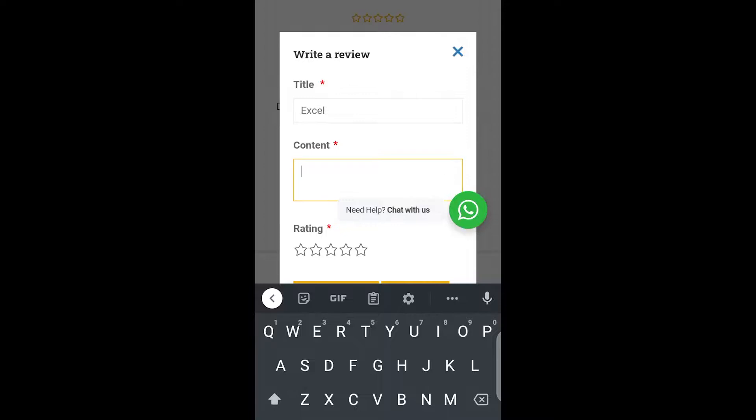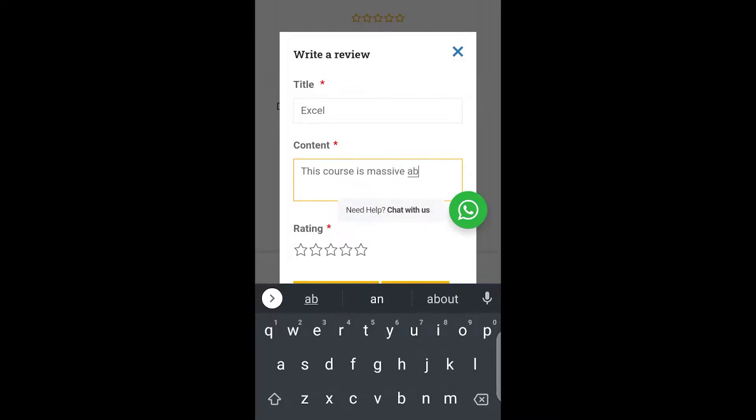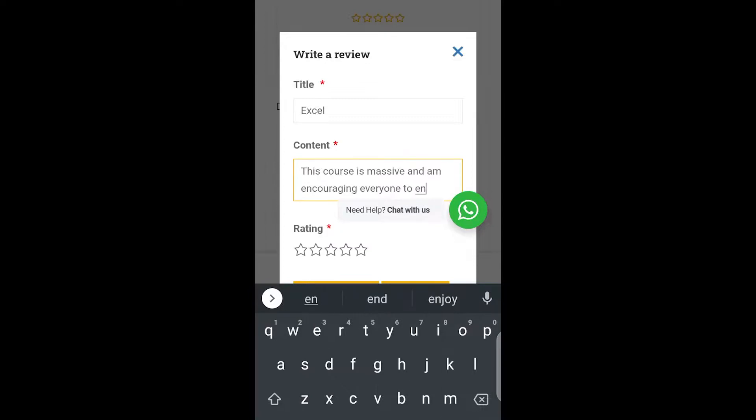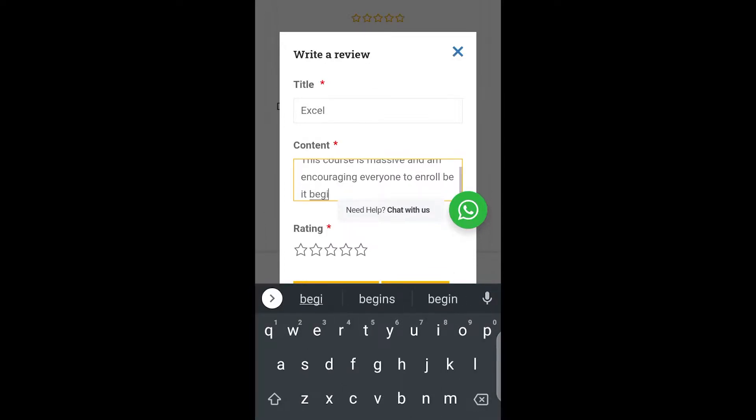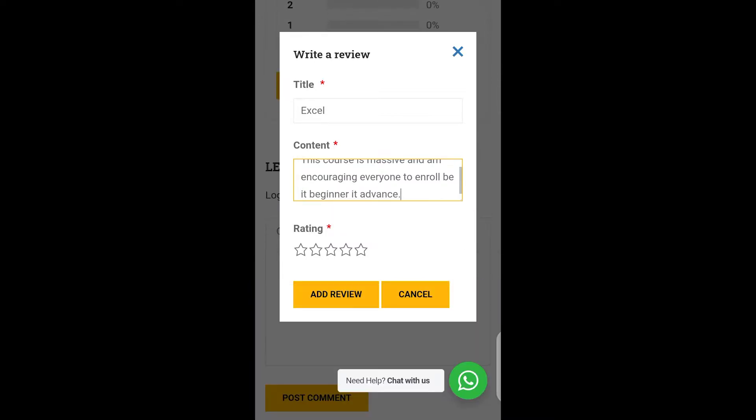Maybe you type, this course is massive and I'm encouraging everyone to enroll, be it beginner or advanced. So when you are done, just scroll down here a little bit.